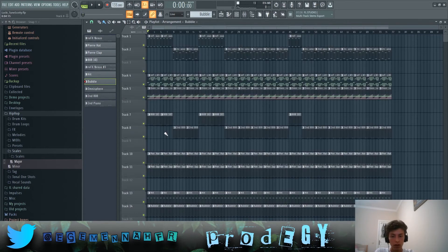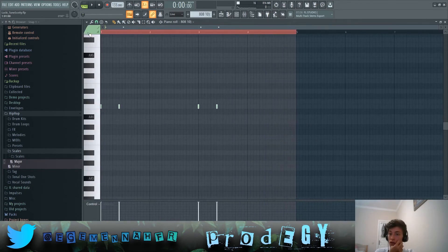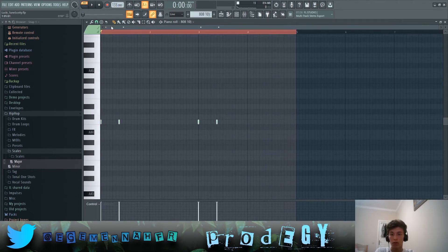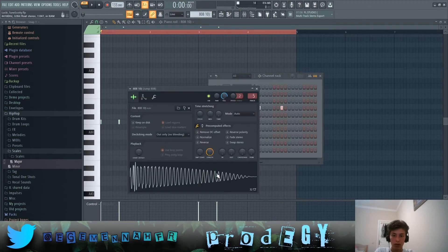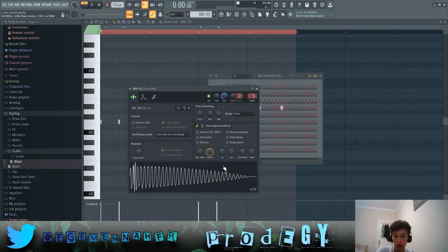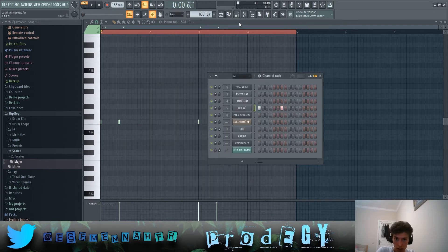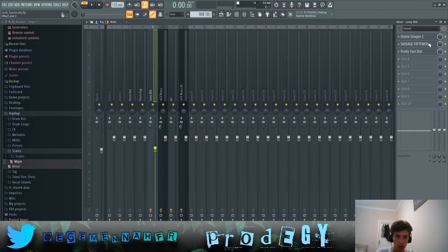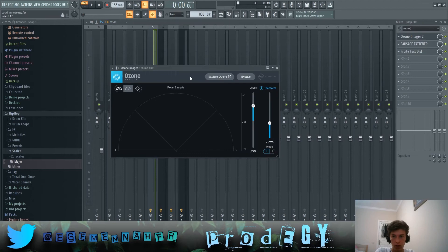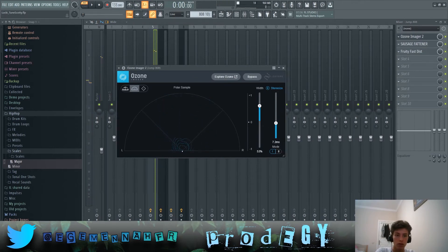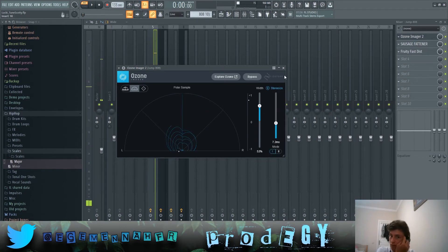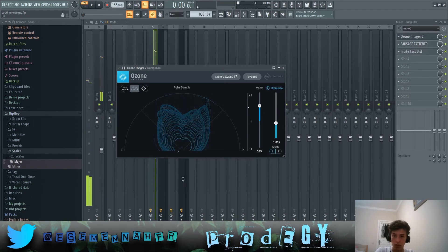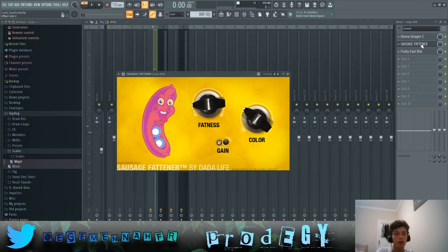Finally let's get to the 808s. Really punchy 808 that's also got an Ozone Imager to widen up the stereo. Without it, it sounds like this but in the song much more surrounding, it's also too fat around it.